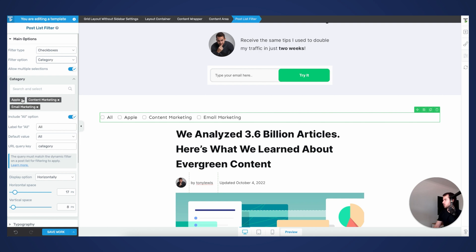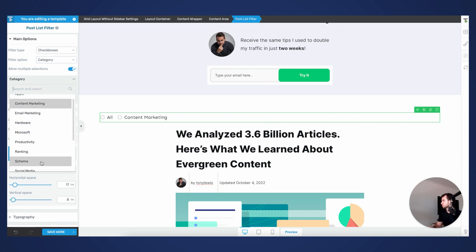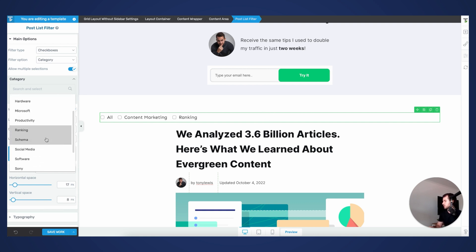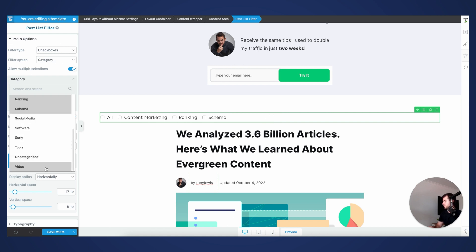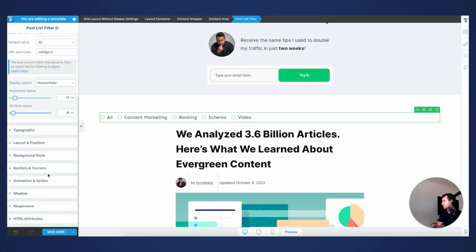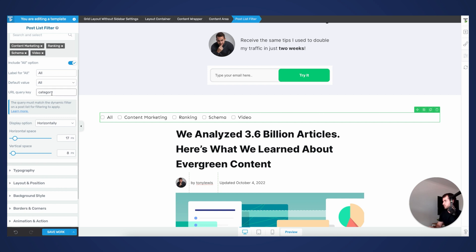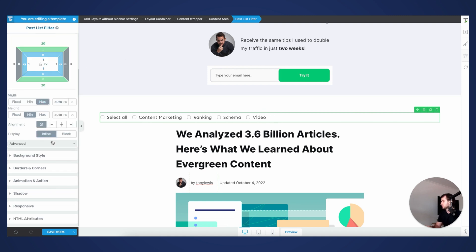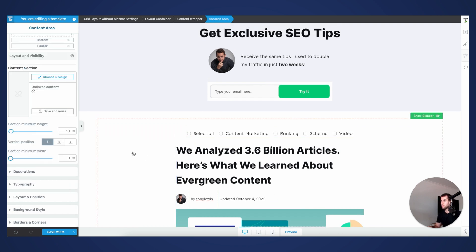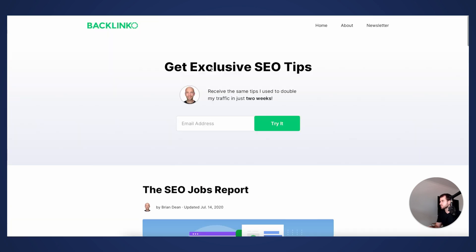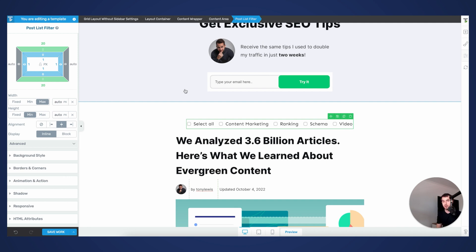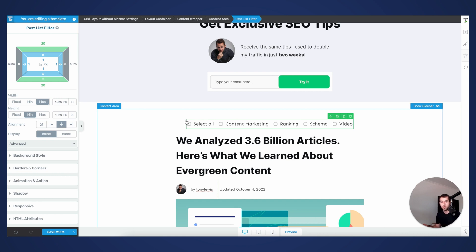I'm going to power through with categories — they're a phenomenal way of organizing content on your website. I'll select content marketing, ranking, schema, and video SEO. I'll set them to horizontal layout, with the query key set to 'category' and the label for all set to 'All.' Then I'll center the layout. This is already a much neater way of improving the user experience on the blog page — we're not forcing people to scroll through a bunch of content or navigate 25 different pages to find what they want.